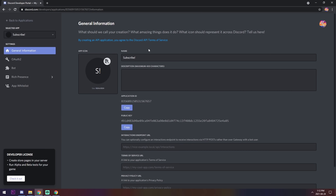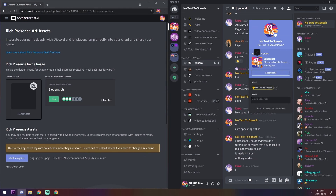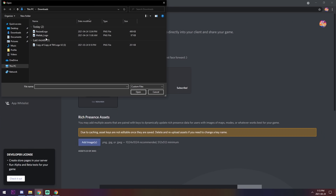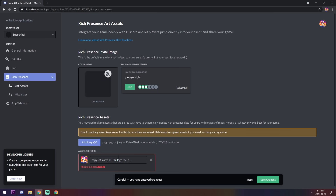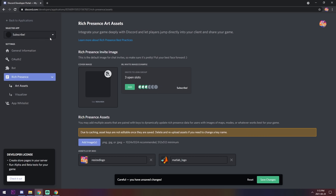The important thing to grab is the Application ID — press Copy, and make sure you save it. Then go to Rich Presence and you'll see Art Assets, where you need to add images. Upload the images you want — note the minimum size is 512 by 512 pixels, so make sure your images meet that constraint. Press Save Changes after uploading.